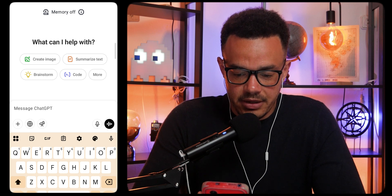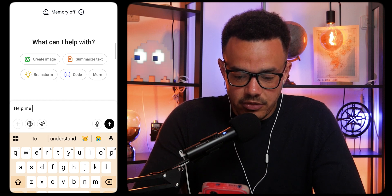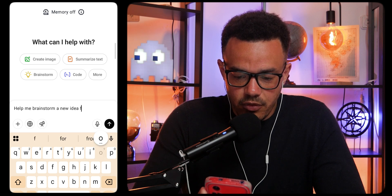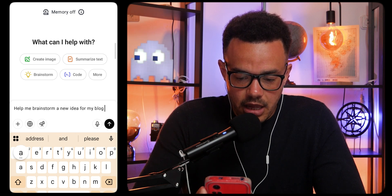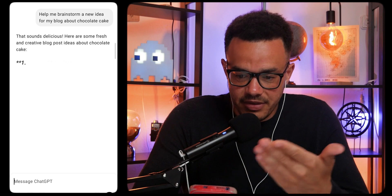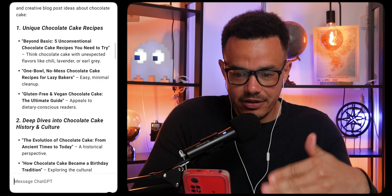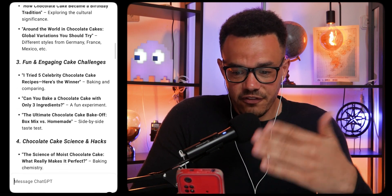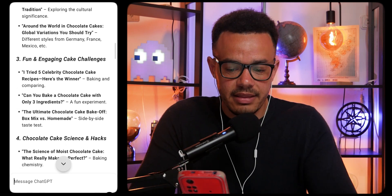So if we're here right now and I just want to put in 'help me brainstorm a new idea for my blog about chocolate cake, because everyone likes that,' we simply press that and straight away it says 'that sounds delicious.' Every time I use this it still blows my mind. You can see unique chocolate cake recipes, deep dives into the history of chocolate cake and culture — didn't even know that was a thing — fun and engaging cake challenges, and you get the idea.